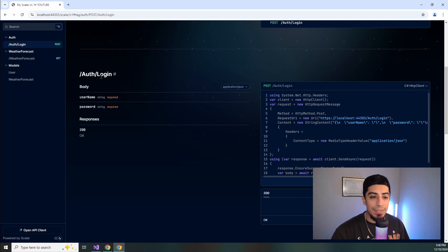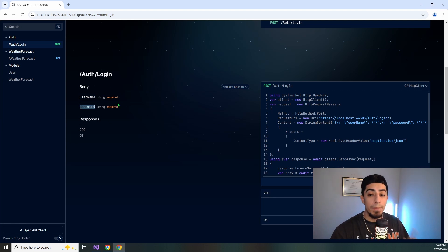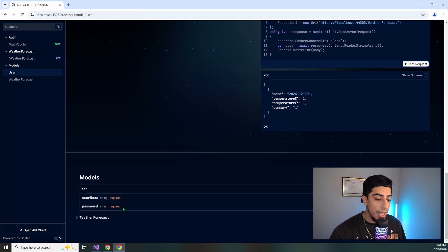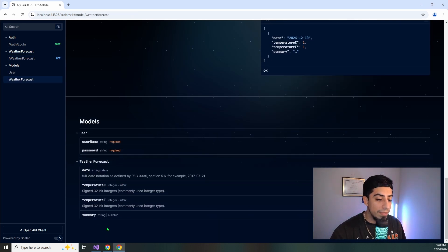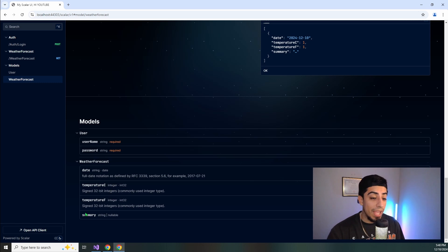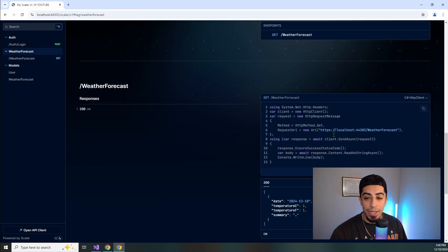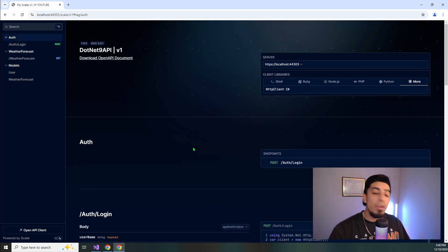And with that being said, again, we have that auth login here. That tells us requires a username and a password in the body because we are using that user model. And that user model has both of these as required. And then we have weather forecast here with some information on what actually all of these are. And that's coming straight from the model. And then we are using that in here. And as well, it generates some code for us. So now after this quick little tour, let me show you guys how to actually install Scalar.